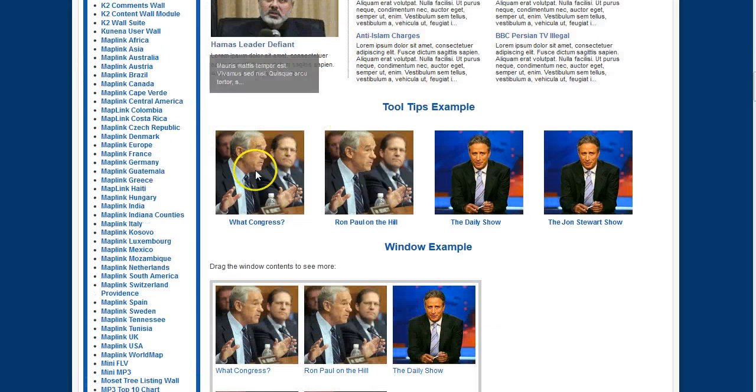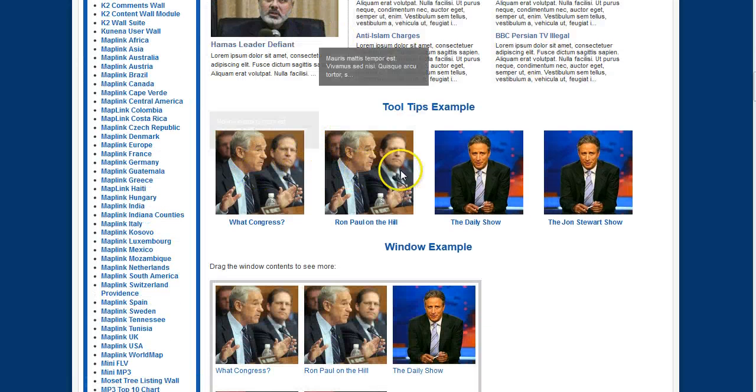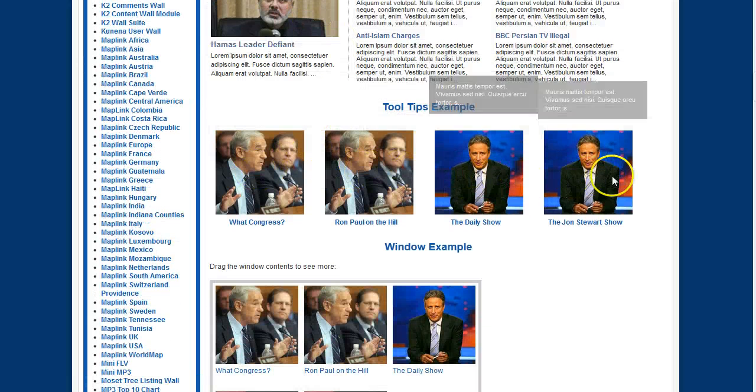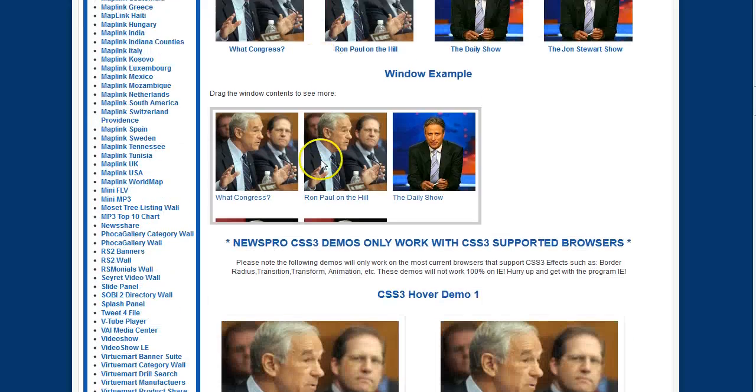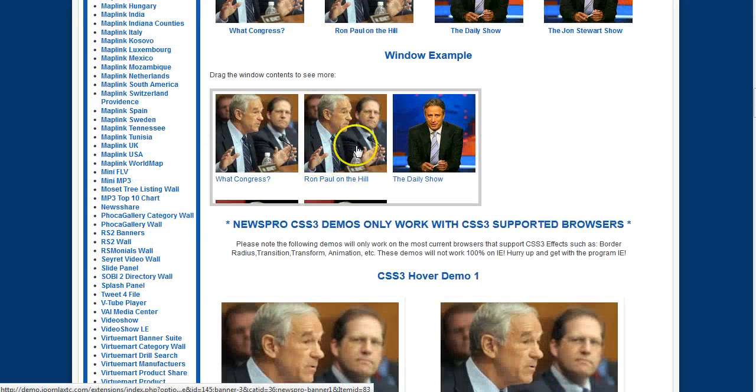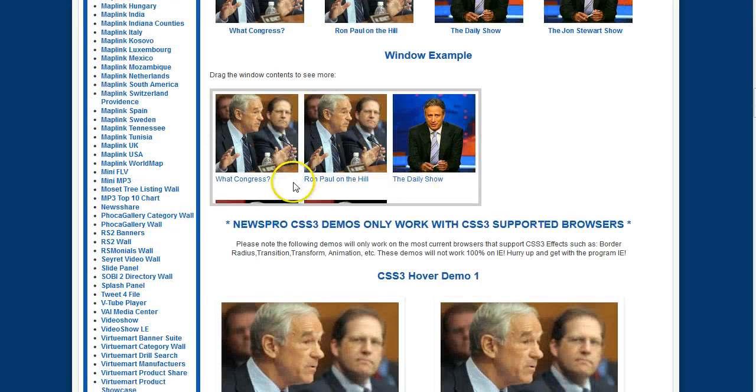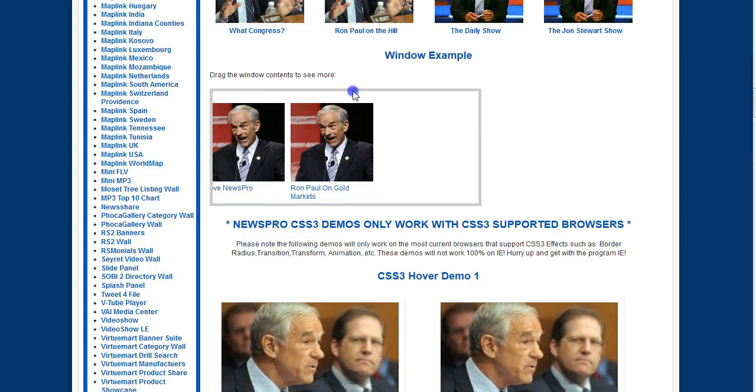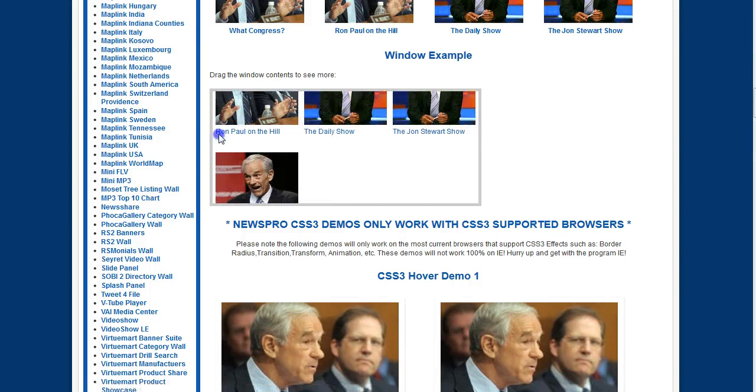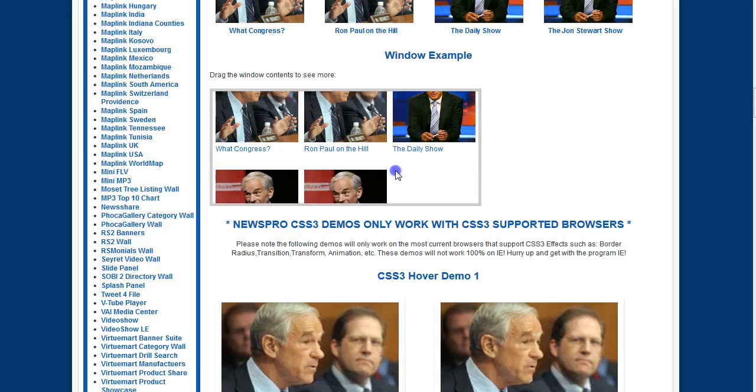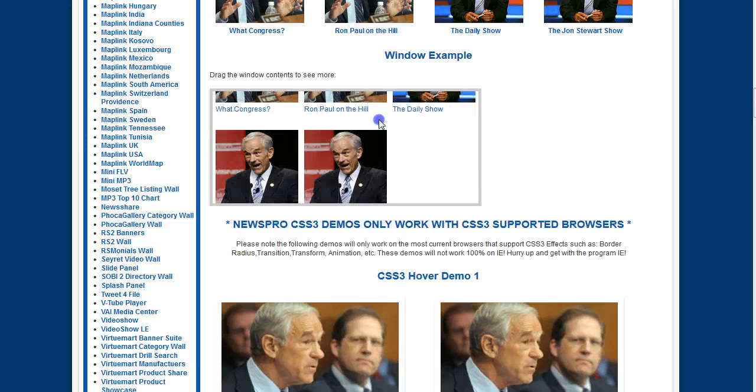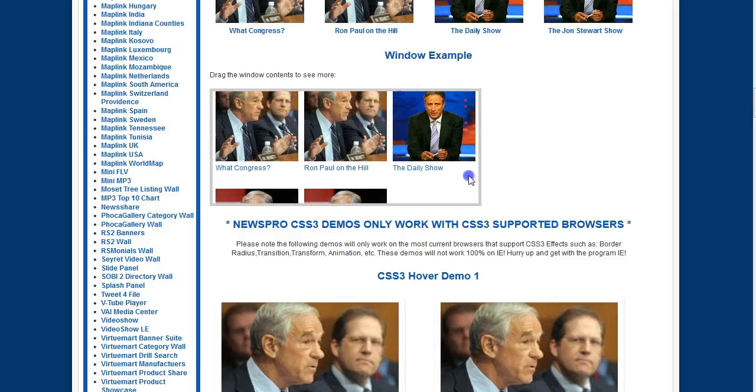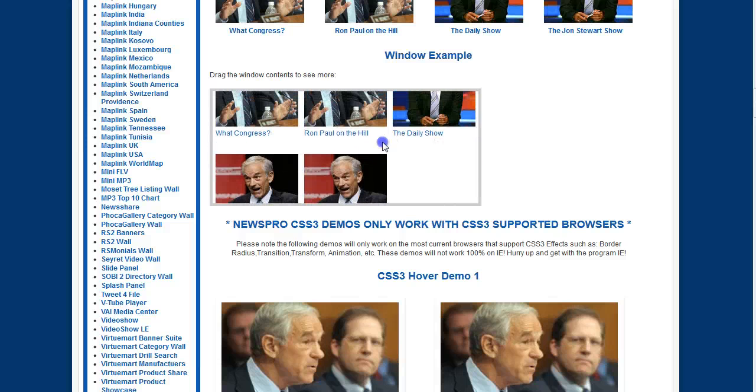Then we have a tooltips example. And this is our window example where you can actually drag the contents around. And if you have a lot of articles it might make a really cool display for your articles.